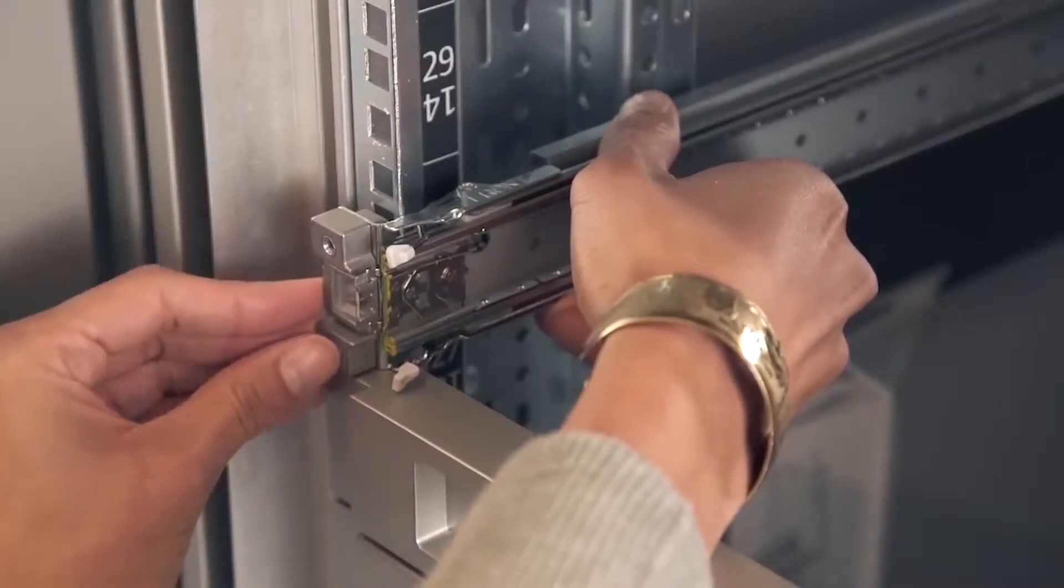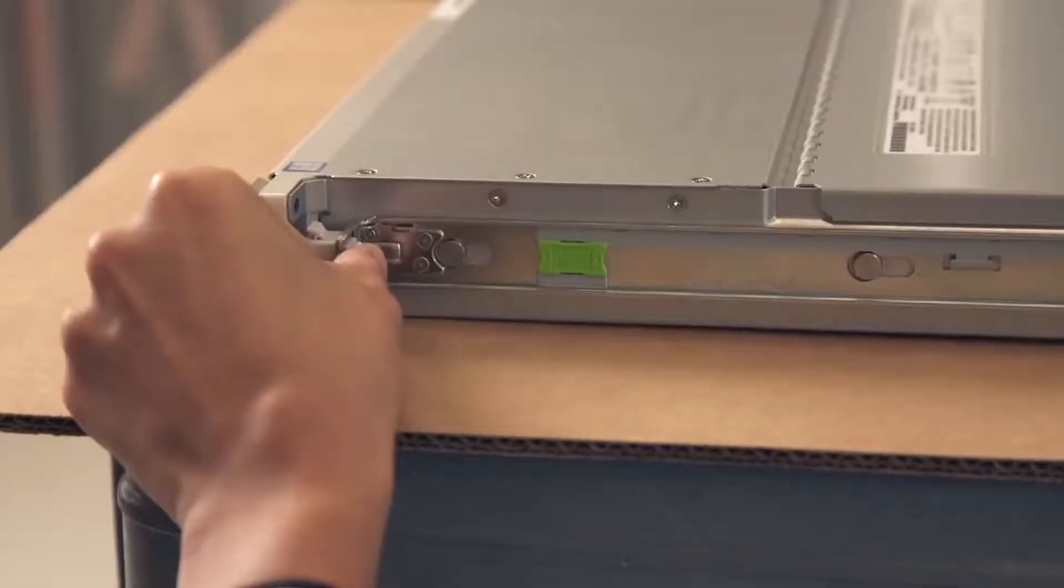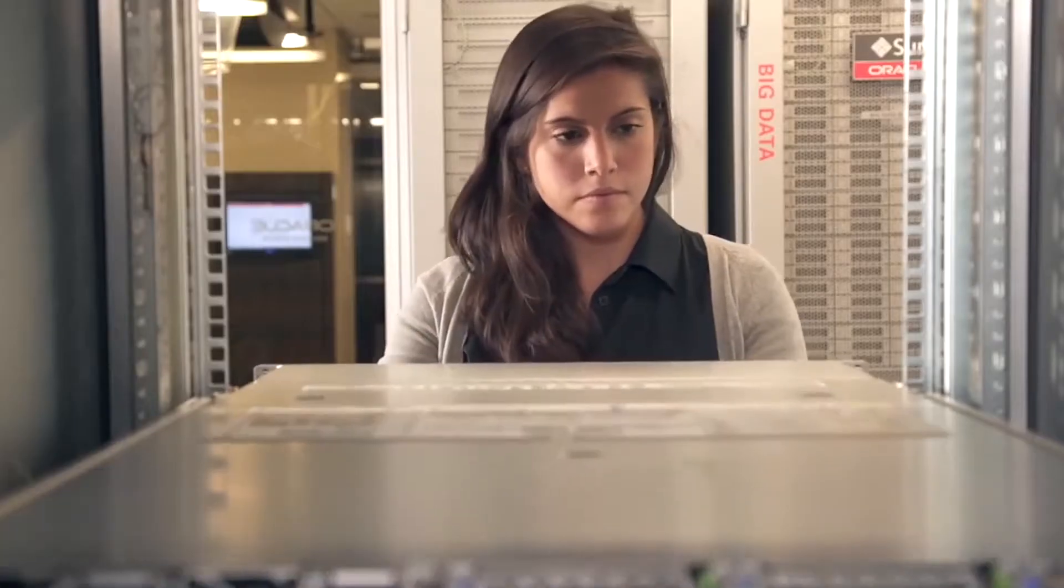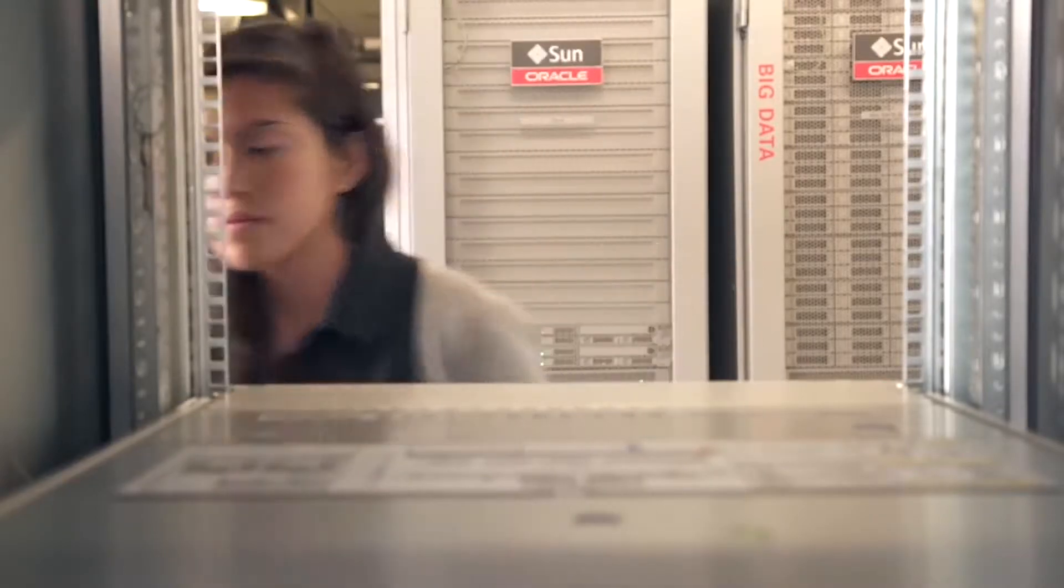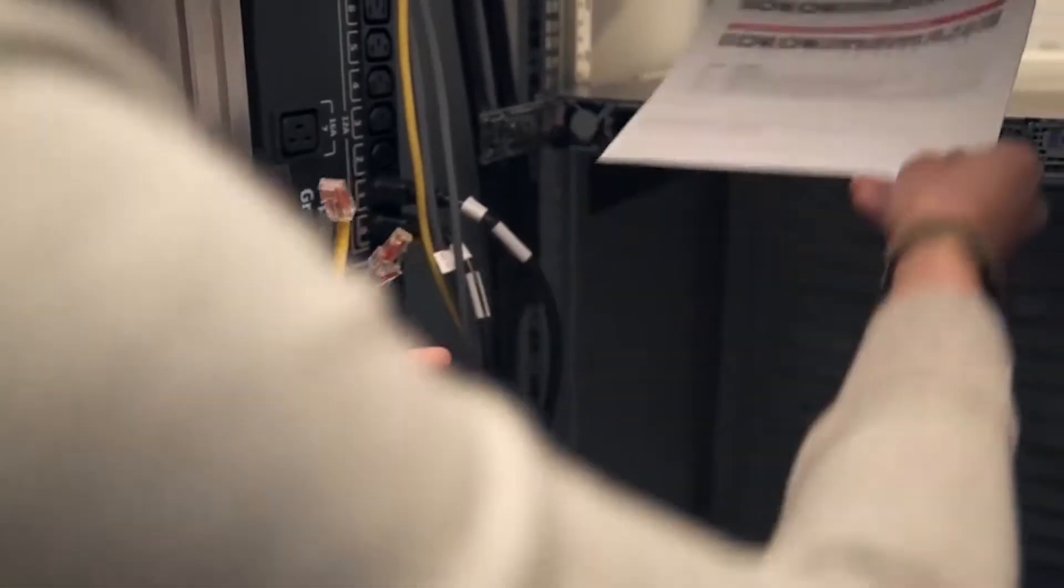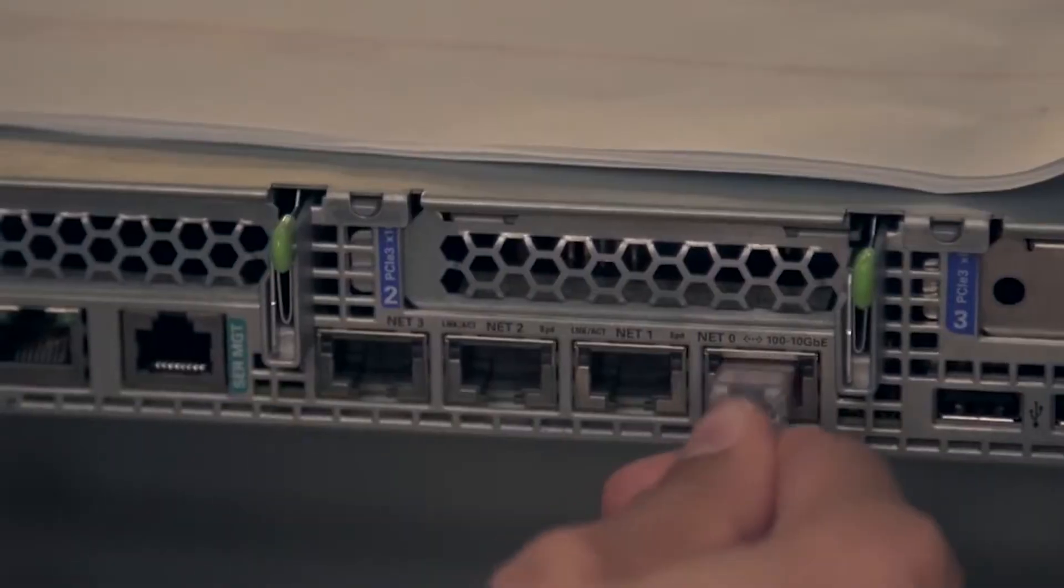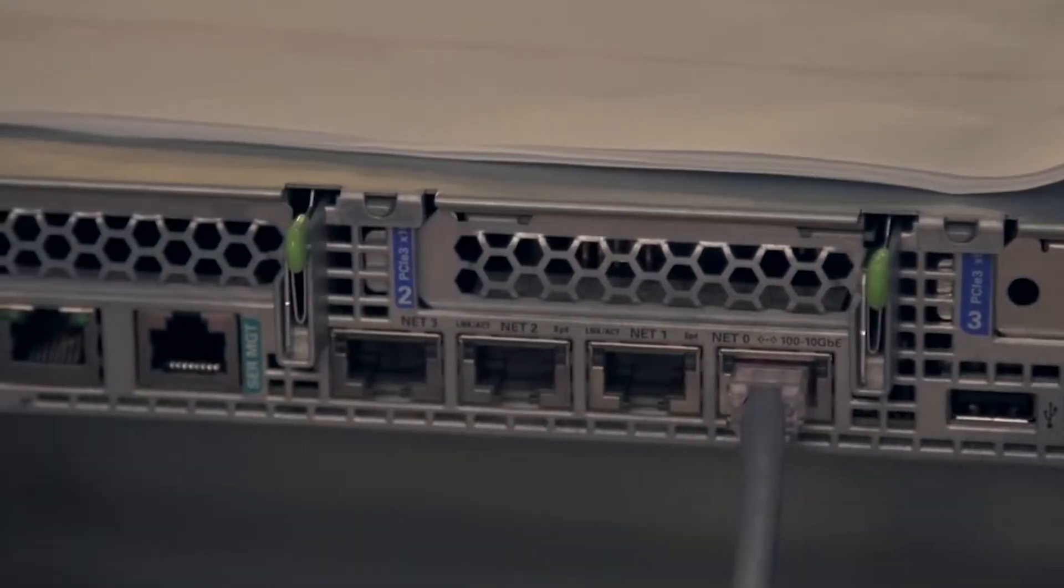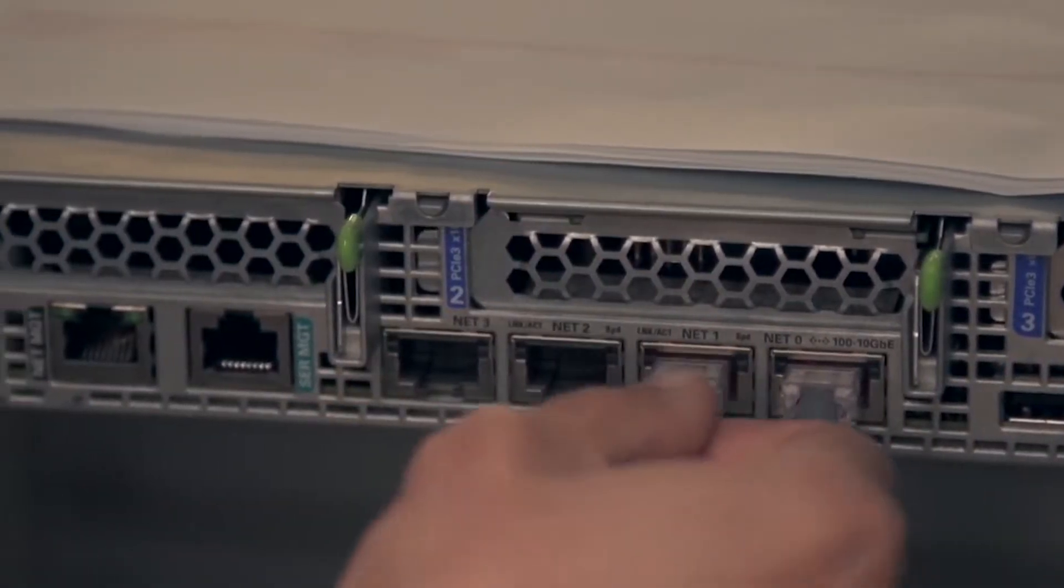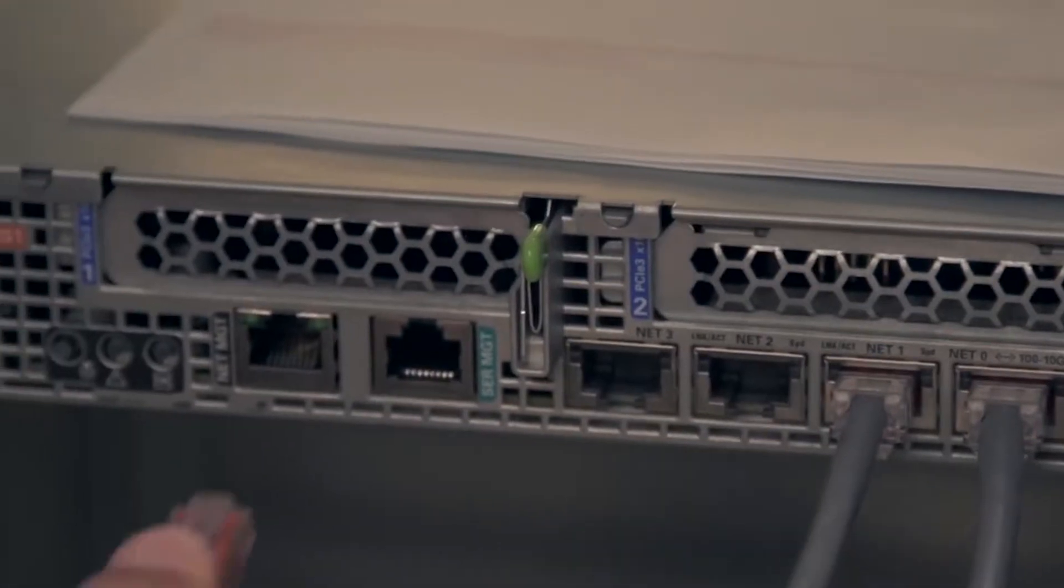Before racking the appliance, Jess attaches the side rails and then slides it into the rack. Using the poster as a reference guide makes this simpler than hooking up a new TV. Jess attaches the two network cables to the redundant public network and another to the ILM management port.